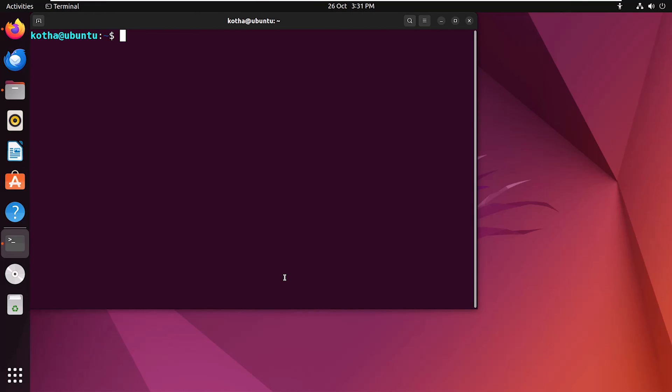Now I will install a package using apt. For that, enter the command sudo apt install and the package name. Suppose I want to install the package vlc. So the package name vlc. And hit enter.